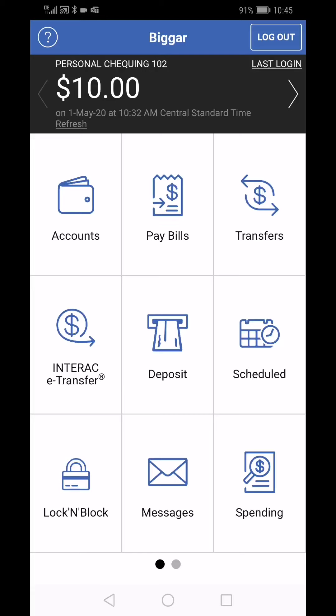The safety of your banking information is very important to us and there are steps you can take to protect yourself against possible online fraud. Setting up your alerts is one way to keep informed of any activity that happens on your account. Let's have a look at how you can set up these alerts.